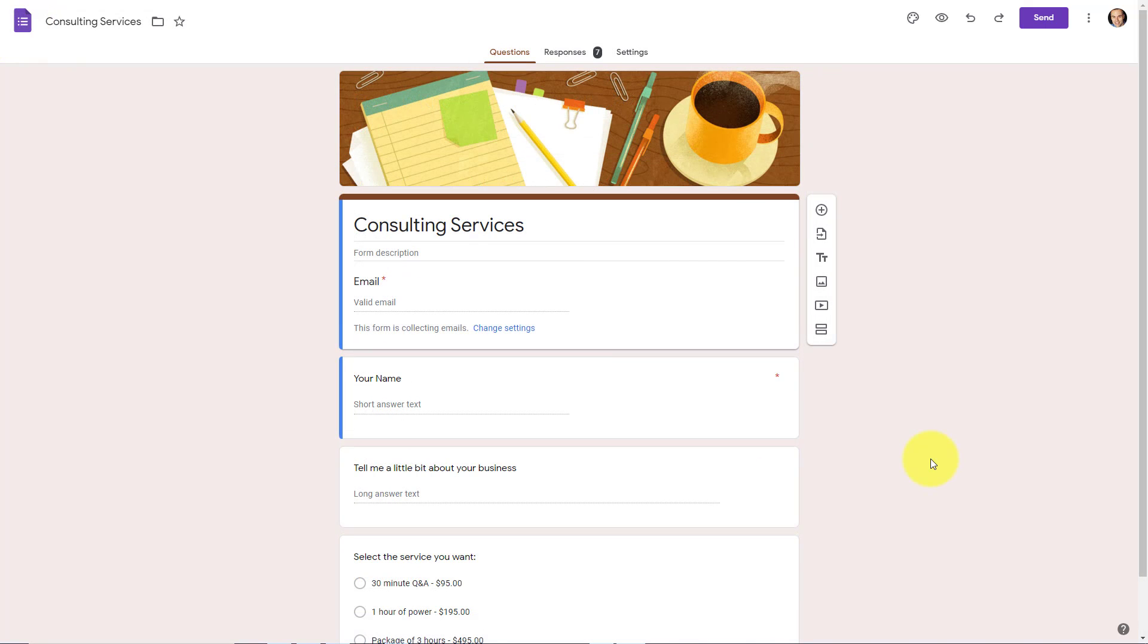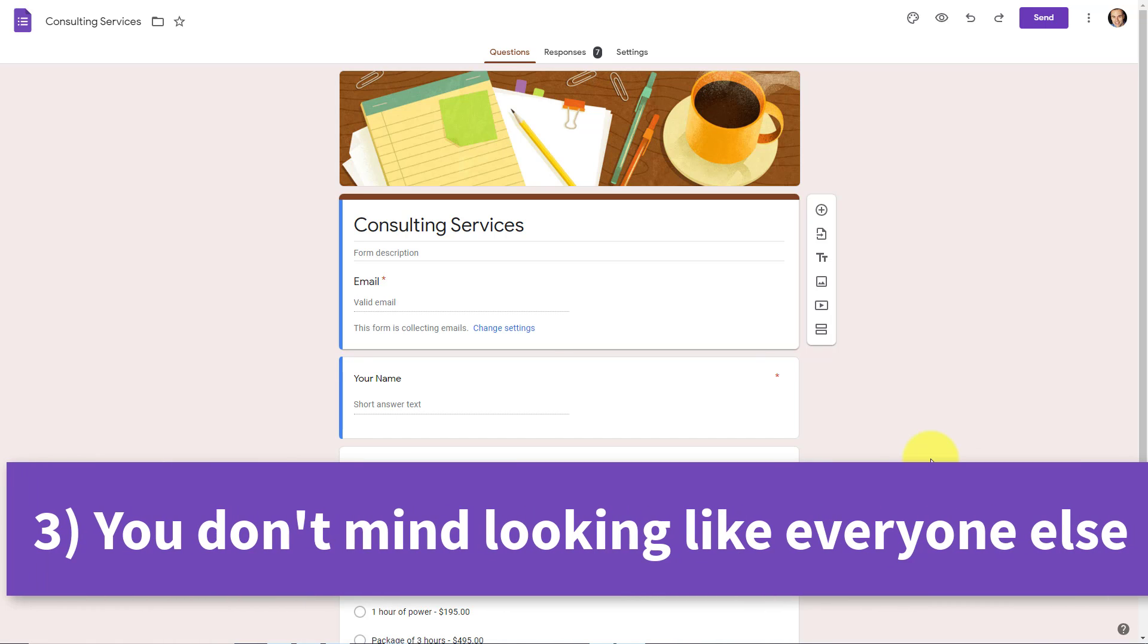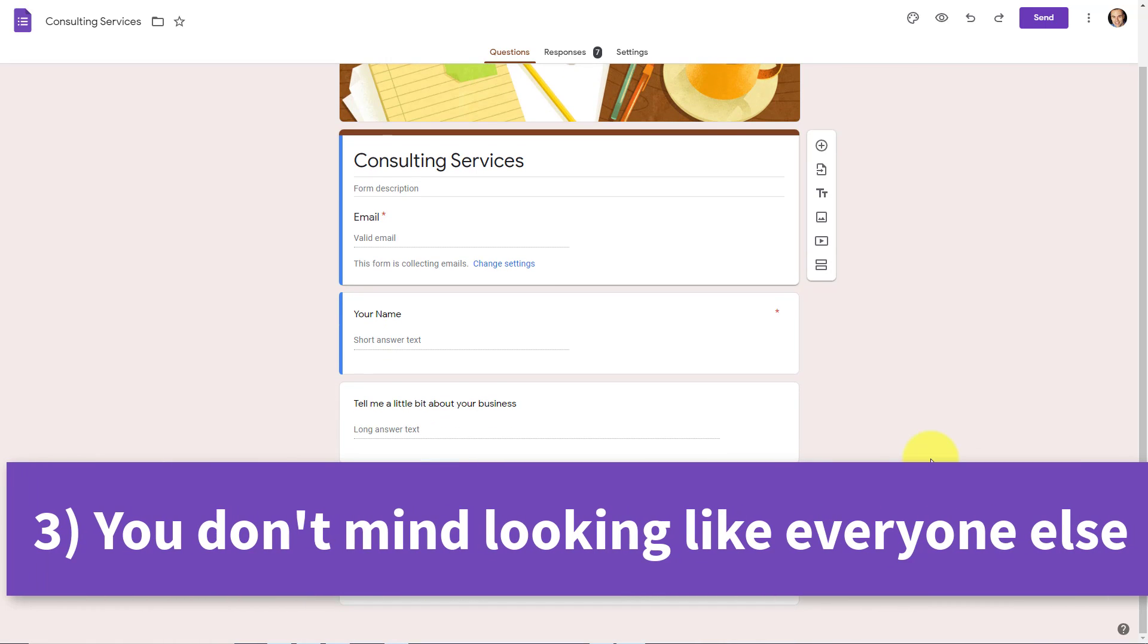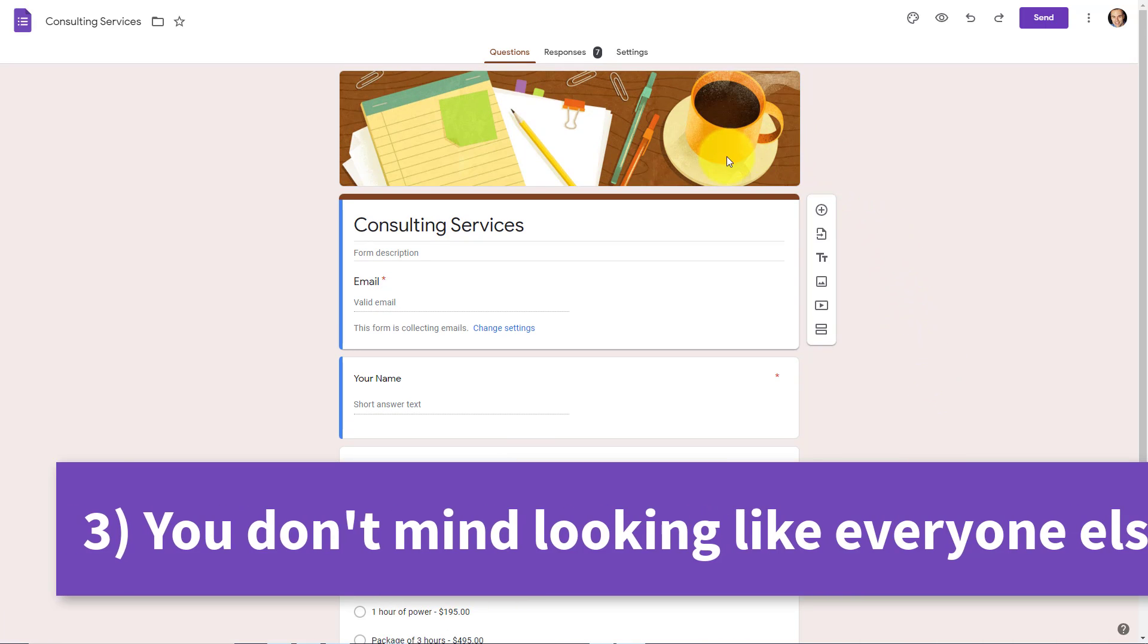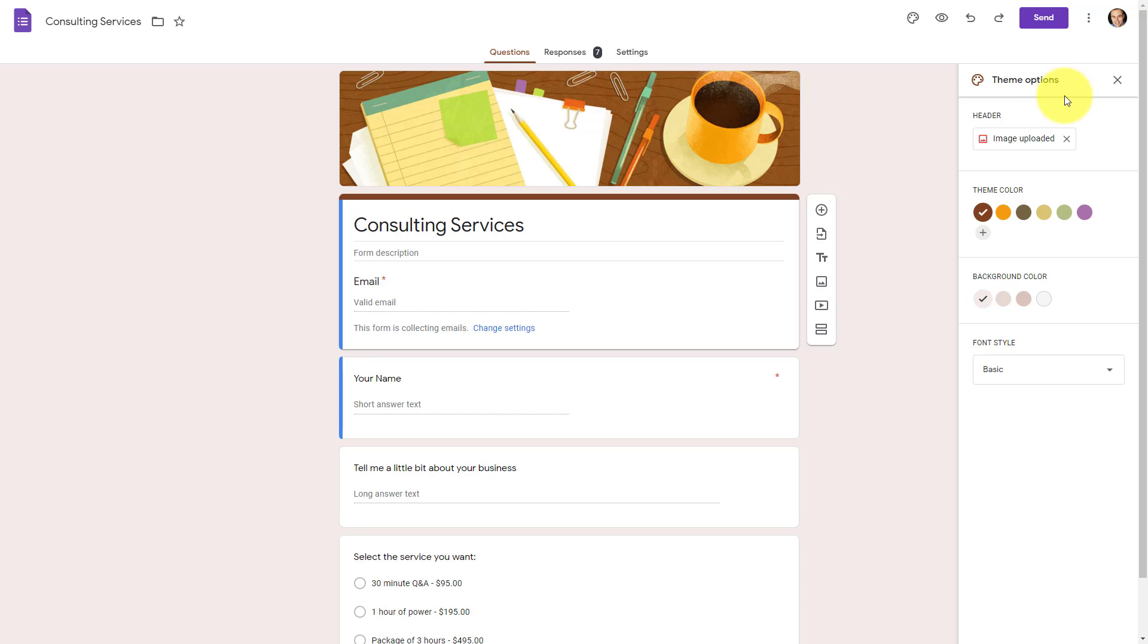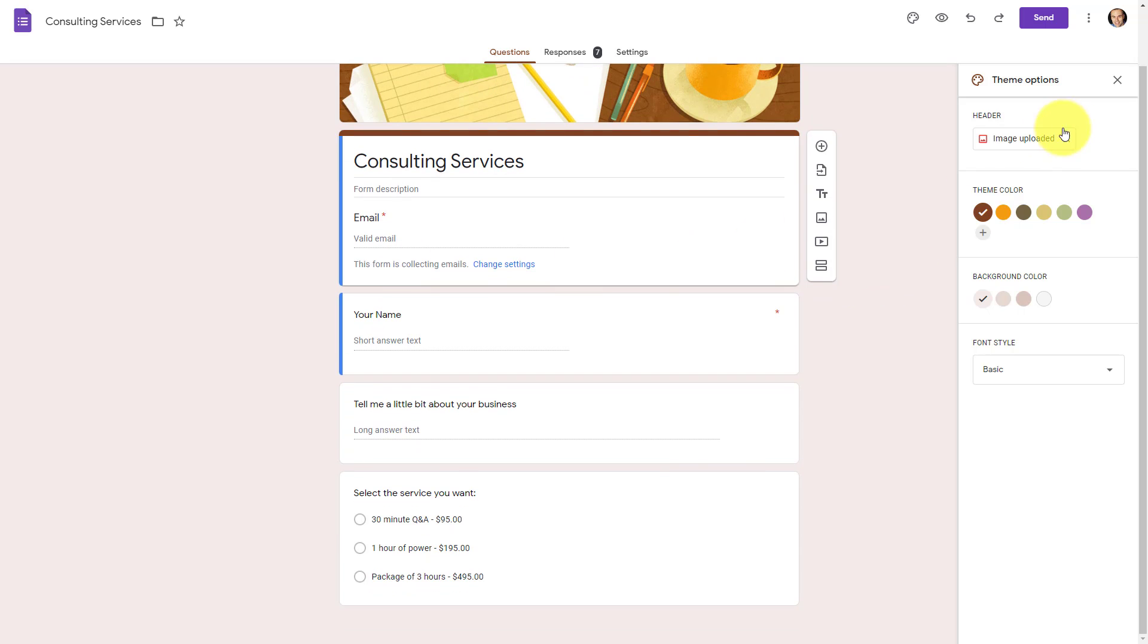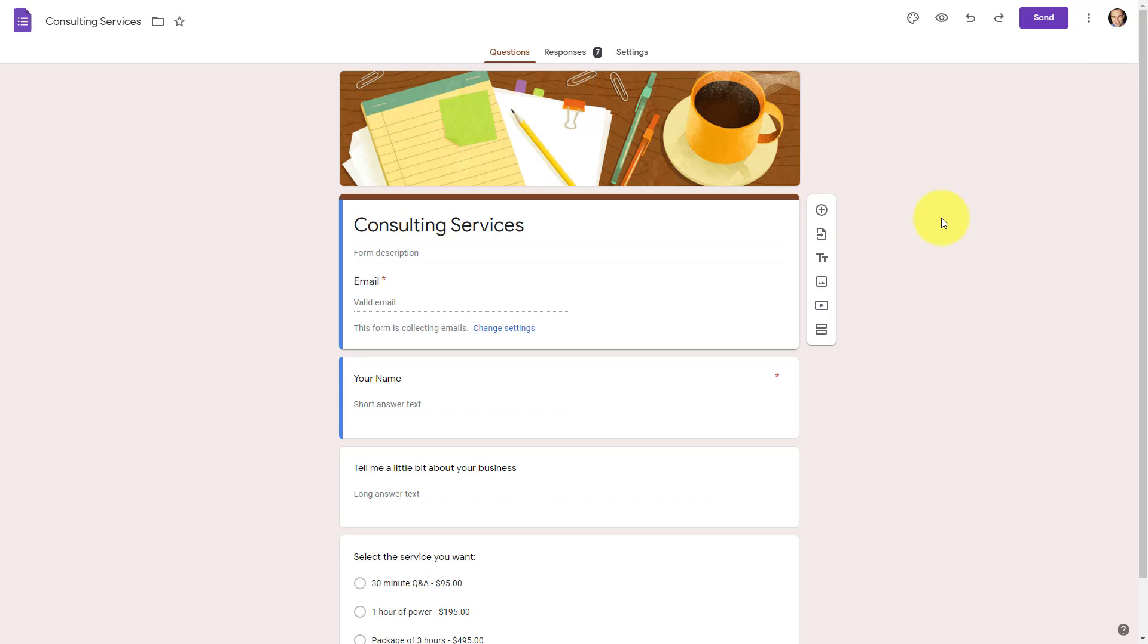Now, the third reason why you may want to select Google Forms is if you're okay with your forms looking like Google Forms. What do I mean by that? Well, yes, we can customize a number of things here. I could come up here into my theme options. I could change this header. I can change my colors, including the background color as well. But at the end of the day, all Google Forms essentially look like a Google Form.